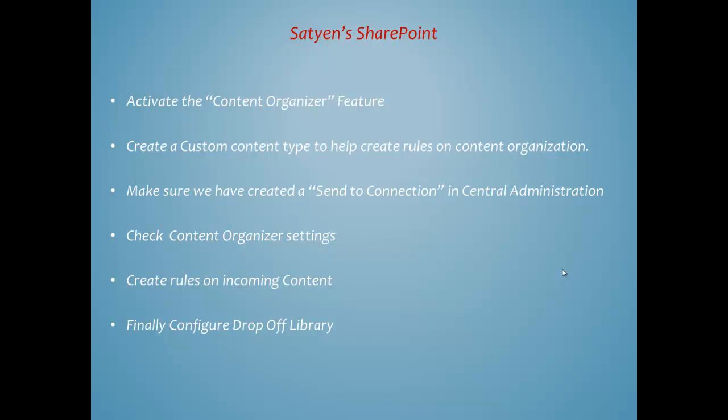The second thing is create a custom content type to help create rules on content organization. Make sure we have created a send to connection in central administration. Check content organizer settings. Create rules on incoming content and its process. Finally, configure drop-off library.